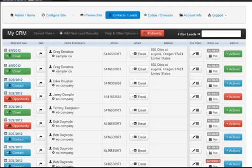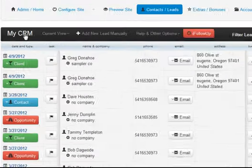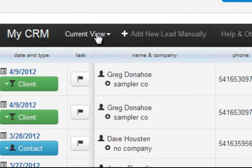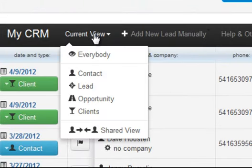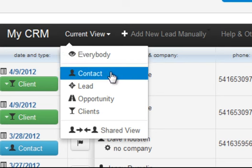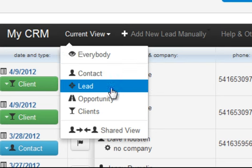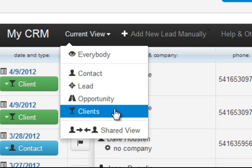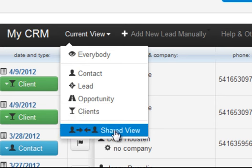As you can see up here, you've got your menu. Your current view represents all of your options for viewing relationships that you are managing through the ProContact.me system. It defaults to everybody when you come to the lead/contact section, but you can also view only your contacts, only your leads, only your opportunities, only your clients, and finally, shared view.